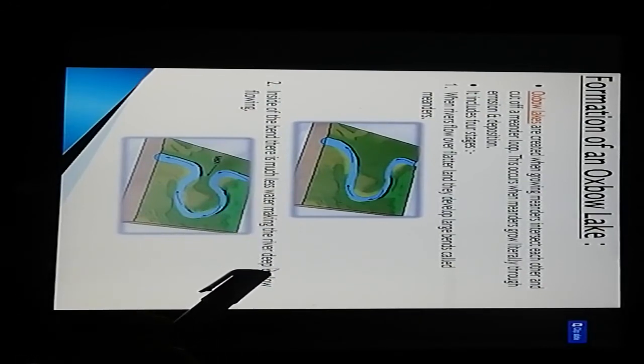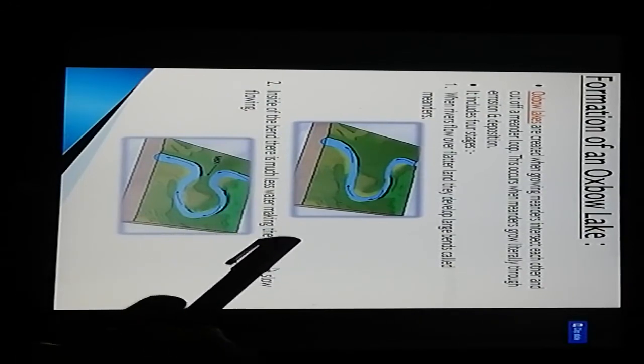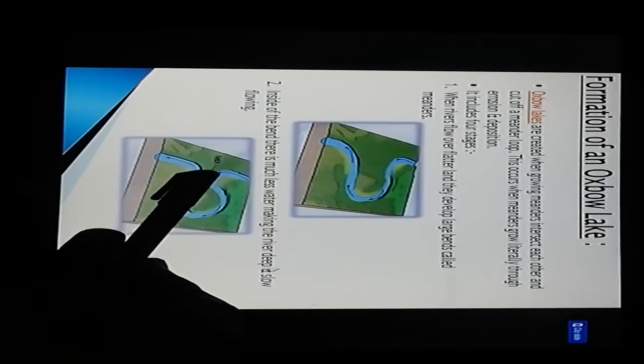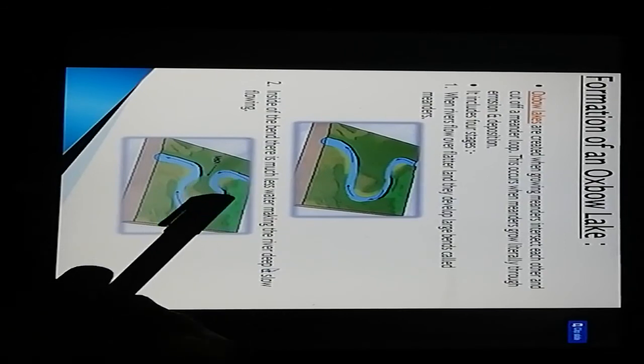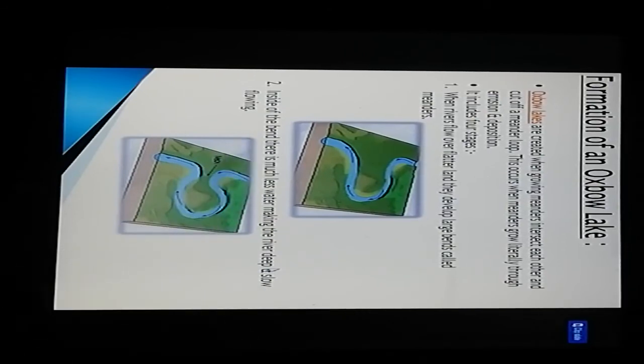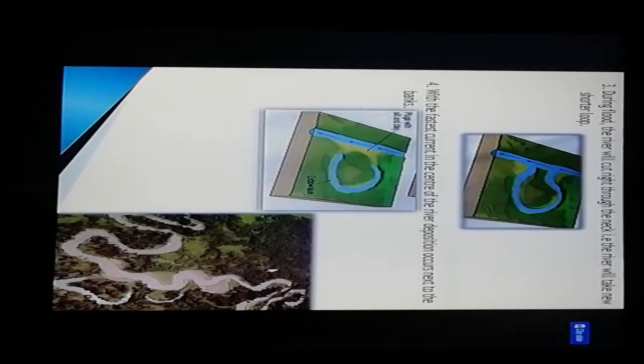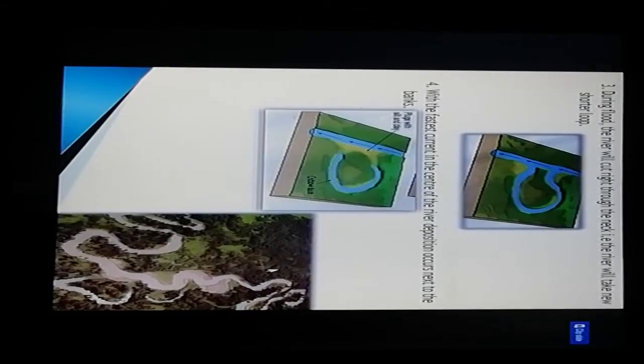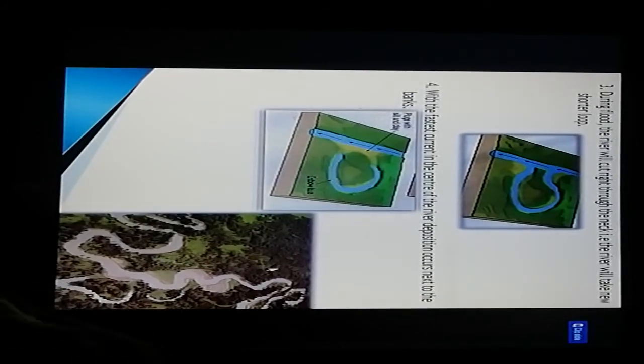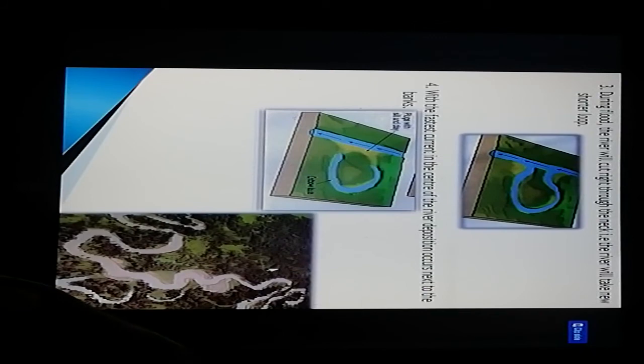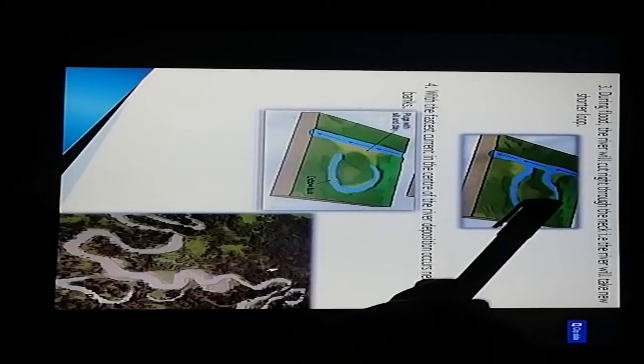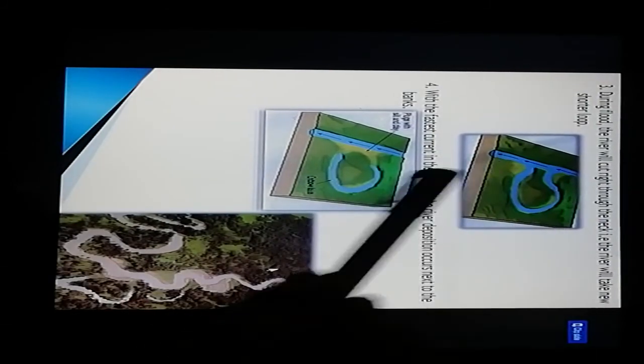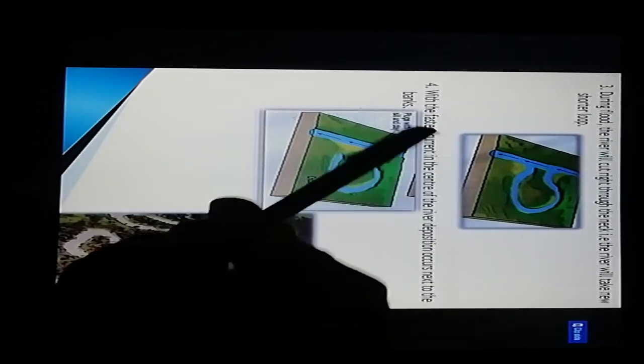It is the neck portion of the river bend. During a flood, the river will cut right through the neck. That is, the river will take a new shorter loop. Here is the loop pattern and the cut direction of the river.